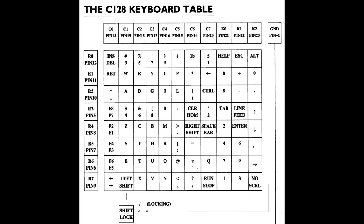But looking at the matrix the O key is on row six column four, the asterisk is on row one column six, and the shift lock is in column one and row seven. No common circuits here so it looks like we just have three keys with individual faults.